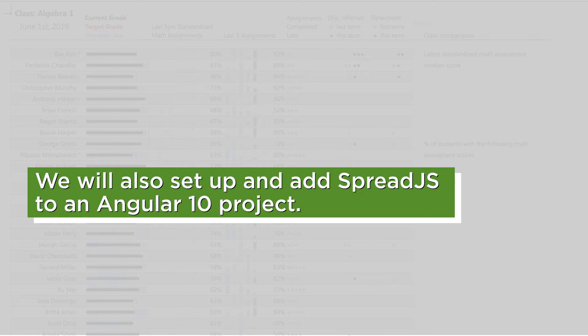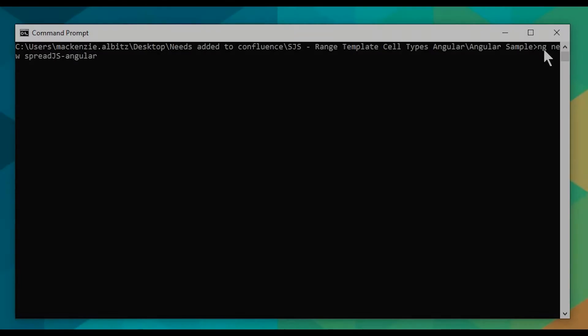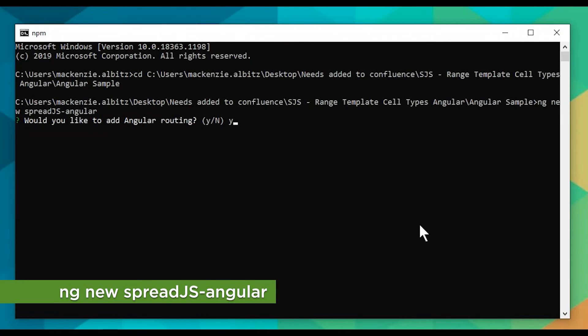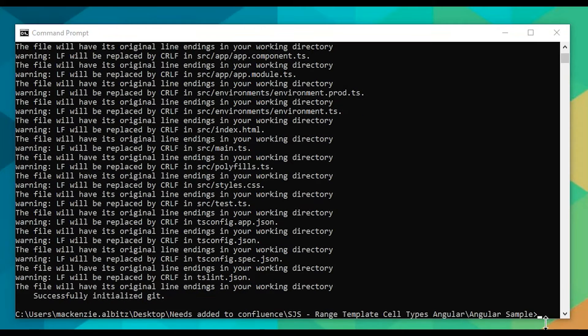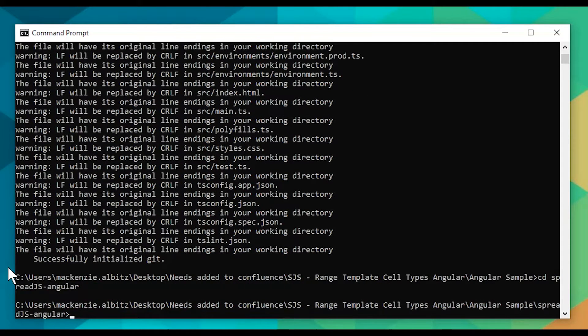We first will need to set up our project. In this tutorial, we will be using an Angular project. First, create a new Angular 10 project using the command ng-new. Then, change the directory and run the project.